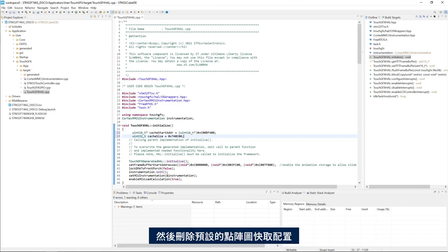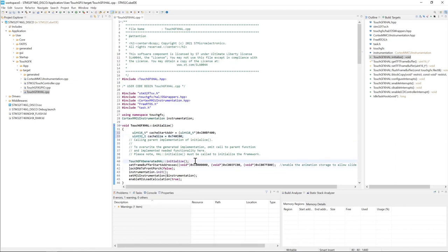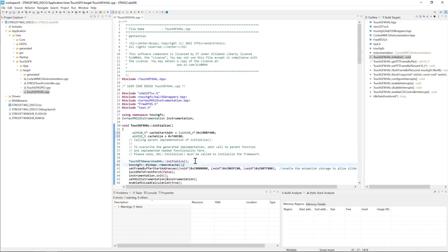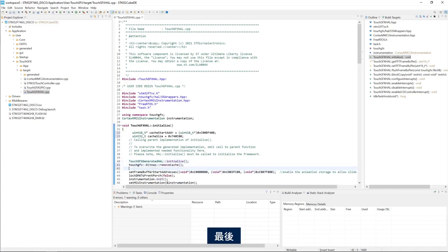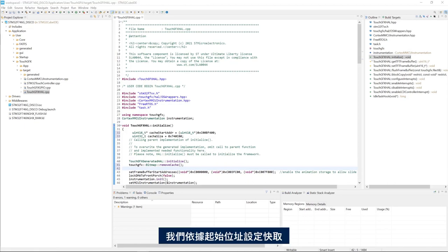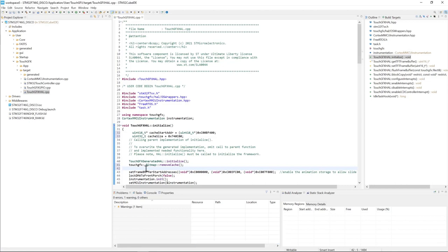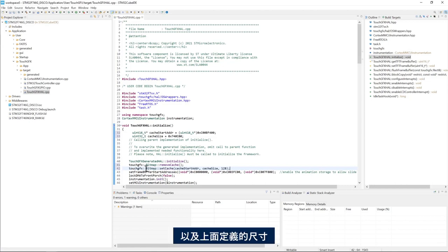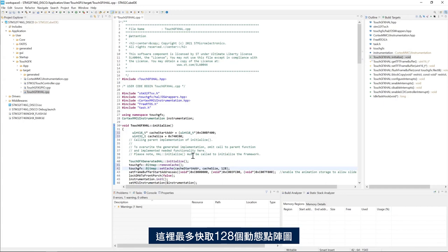Then I will remove the default bitmap cache configuration. And last but not least we set up the cache based on the start address and the size defined above. Here we cache up to 128 dynamic bitmaps.